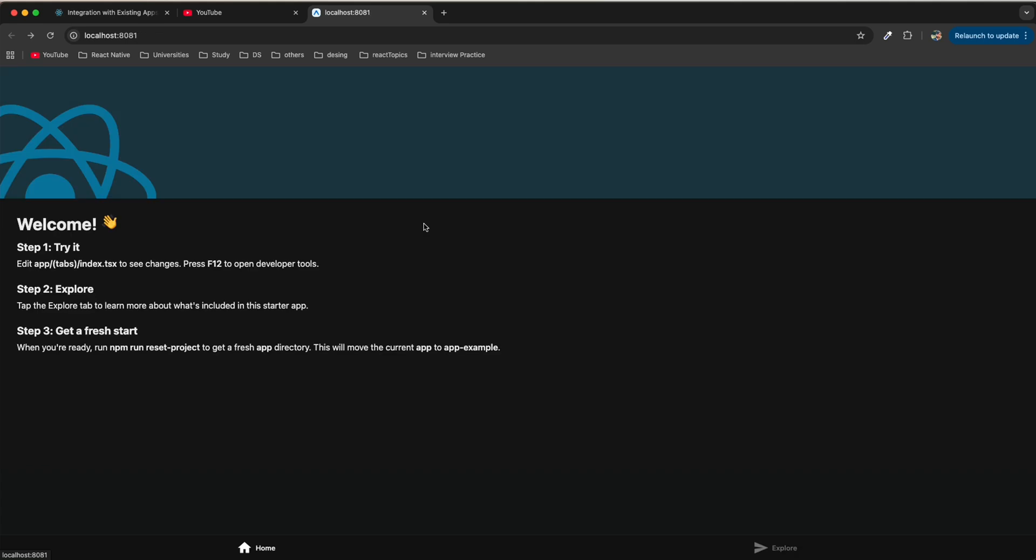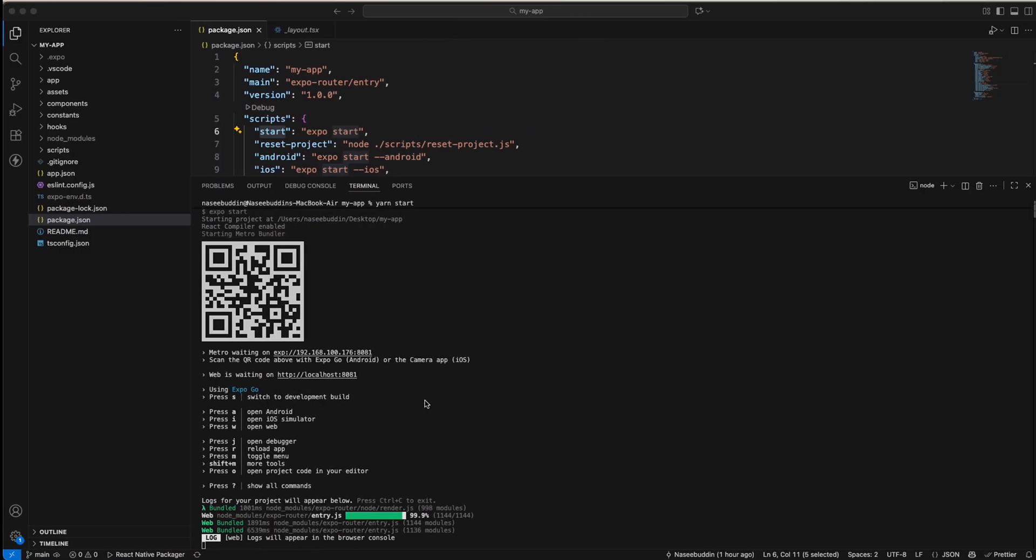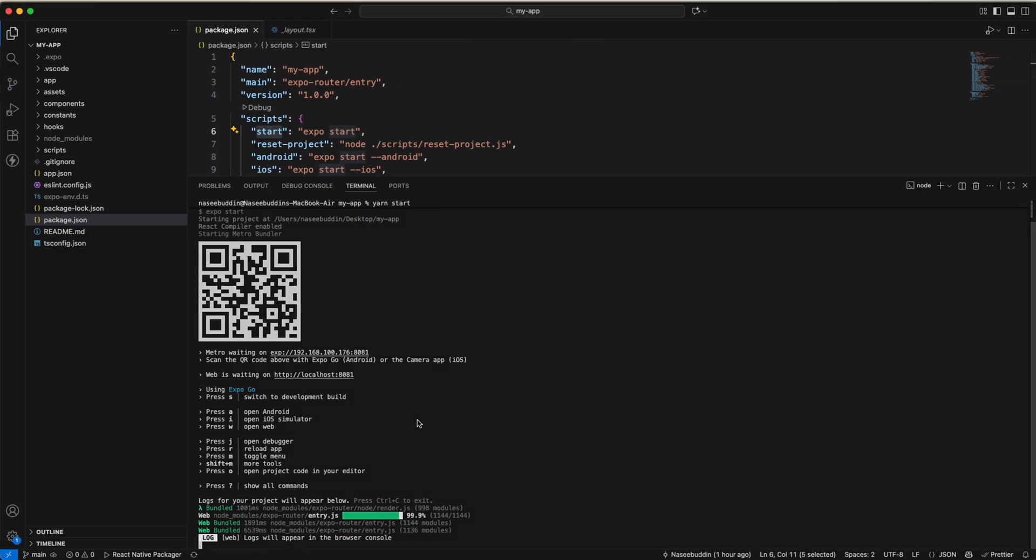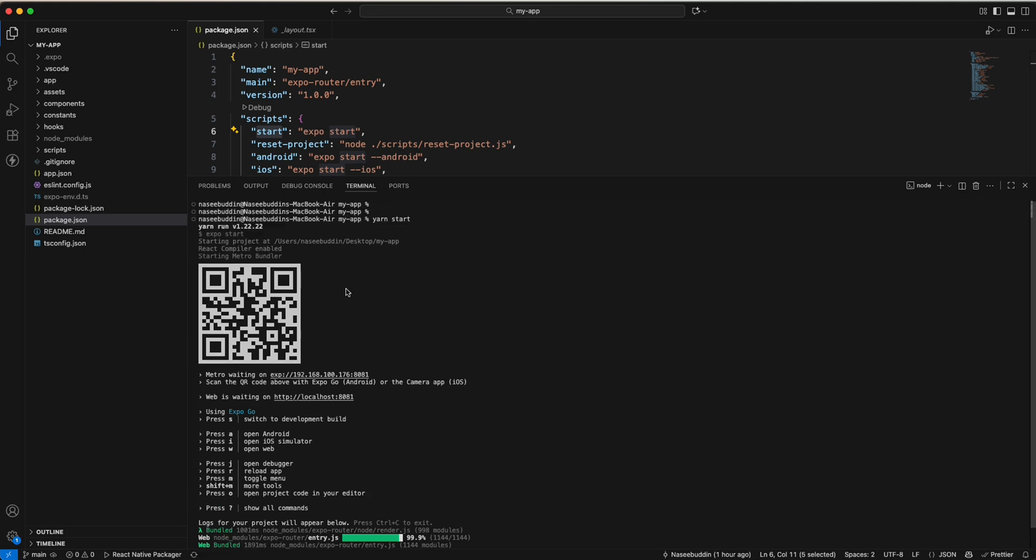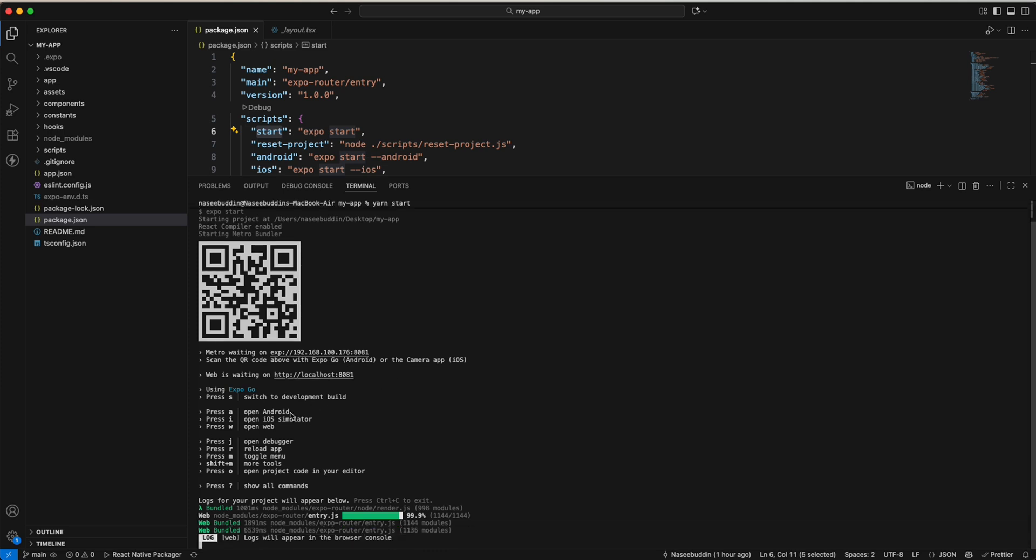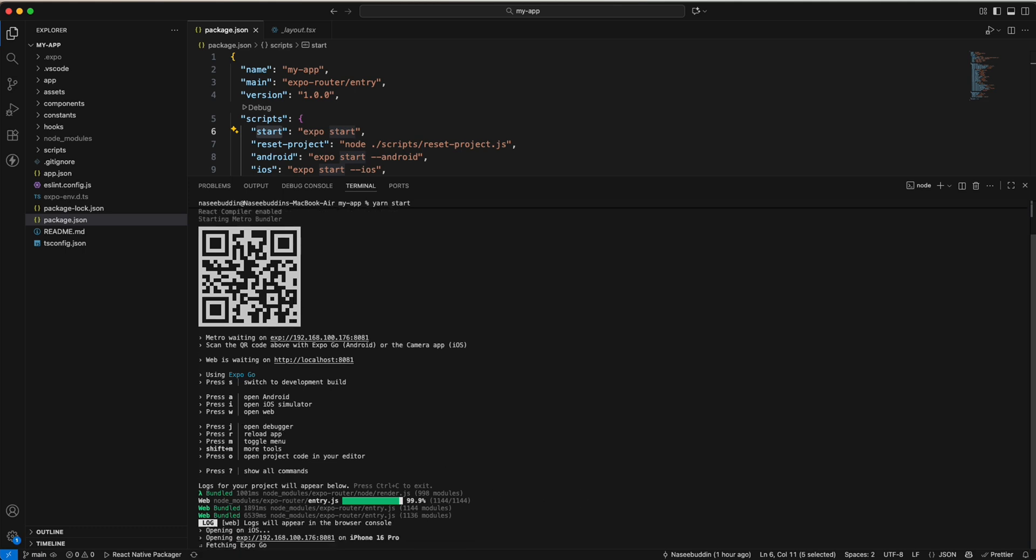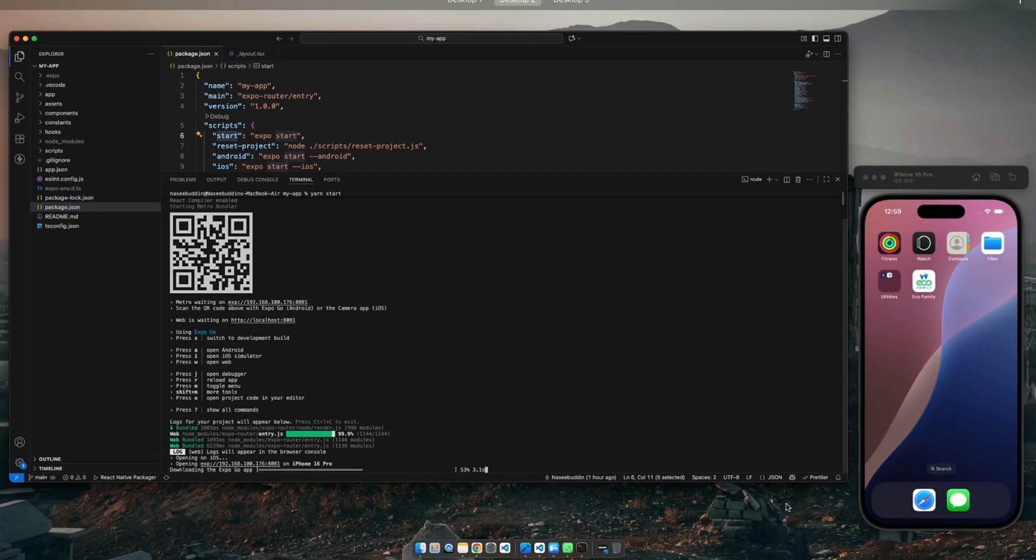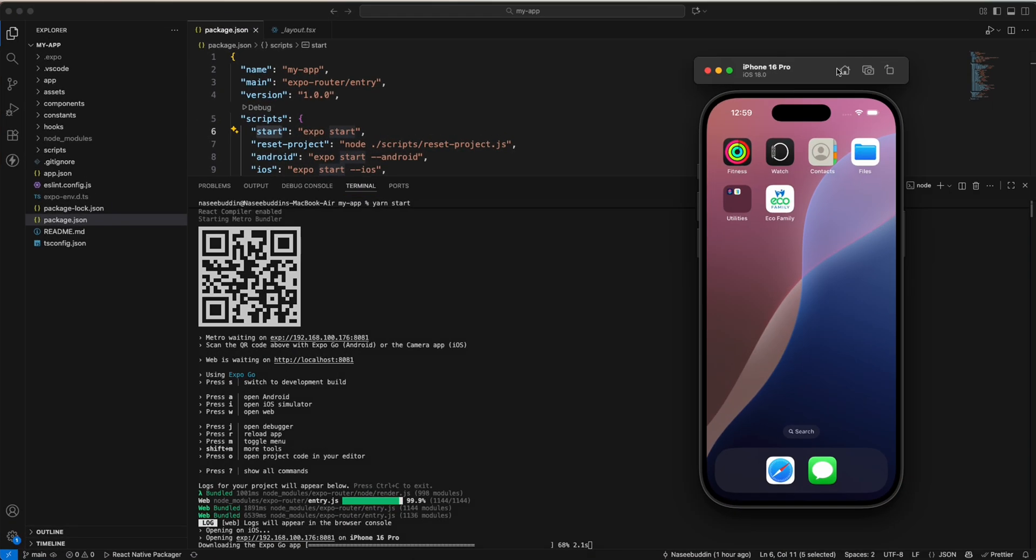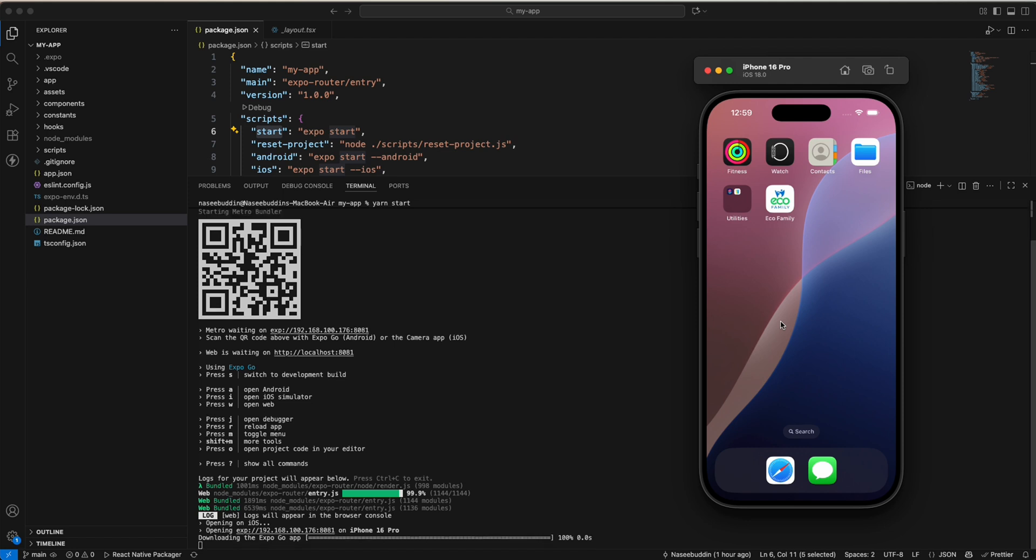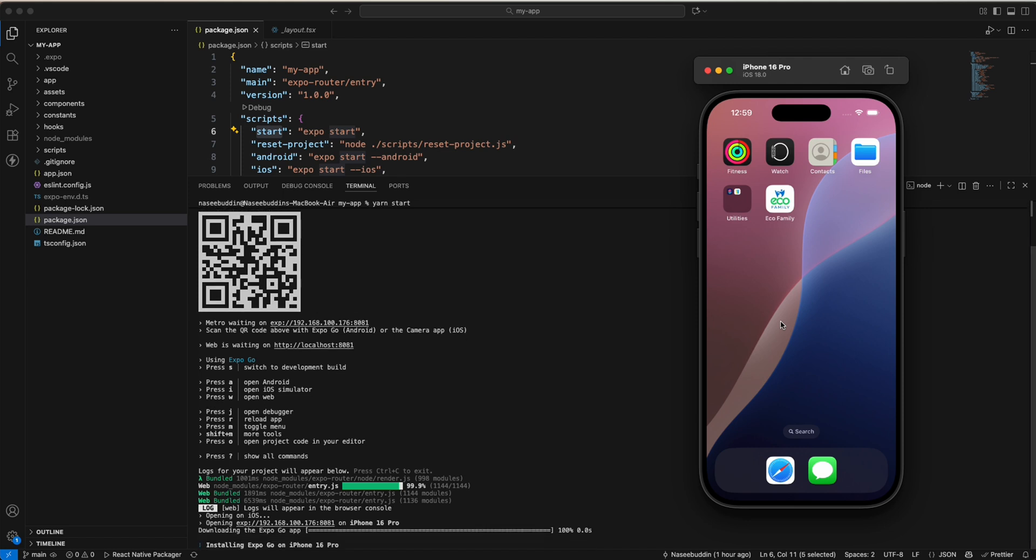Now I will show you how you can run it on iOS. If you have the Expo app you can directly scan the barcode and the app will open on your mobile phone. If you don't have it, you can also press 'i'. Now it's opening in iOS also. I already opened my simulator, so now it's installing the app in the iPhone 16 Pro.